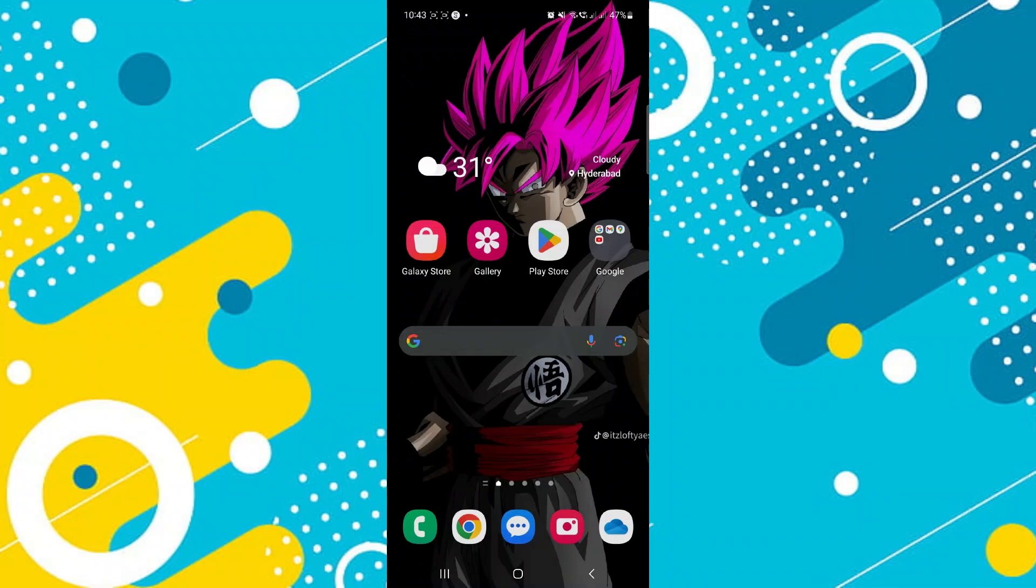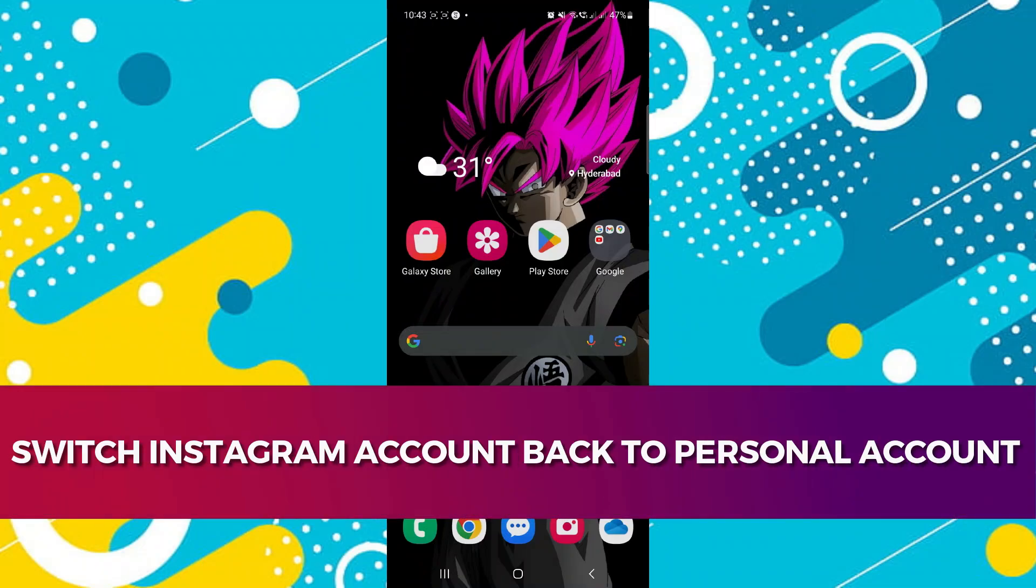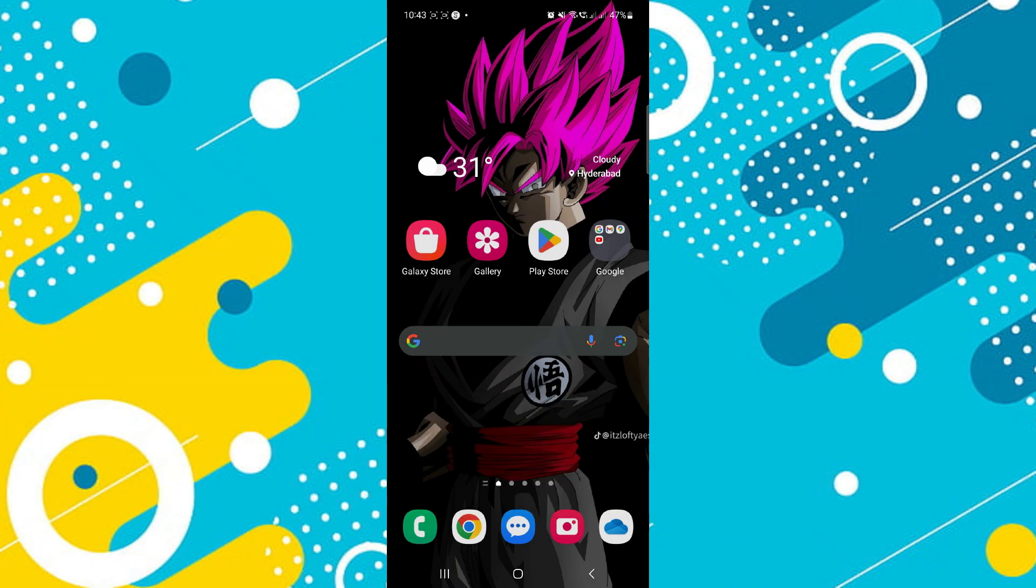Hey guys, in this video I'll guide you through how you can switch your Instagram account back to a personal account. Alright, so let's begin with the video.